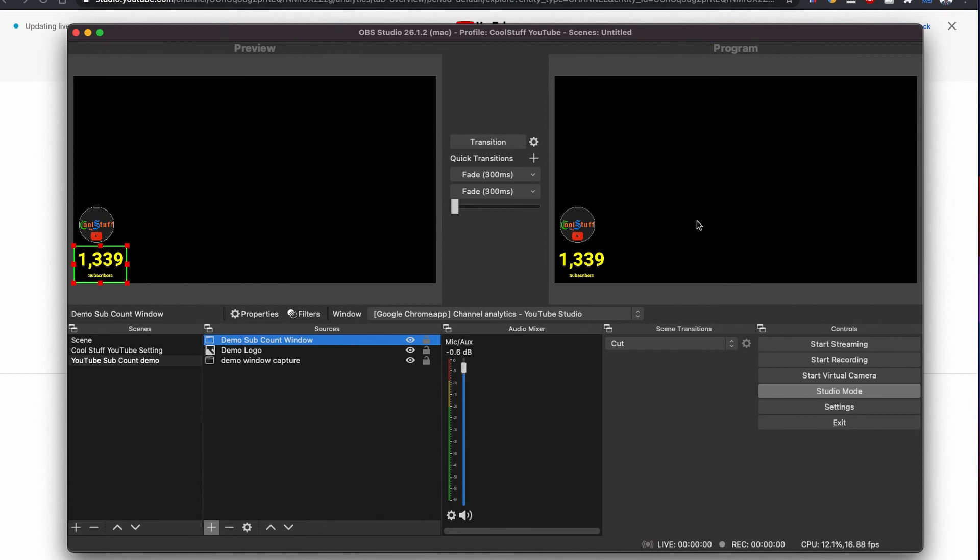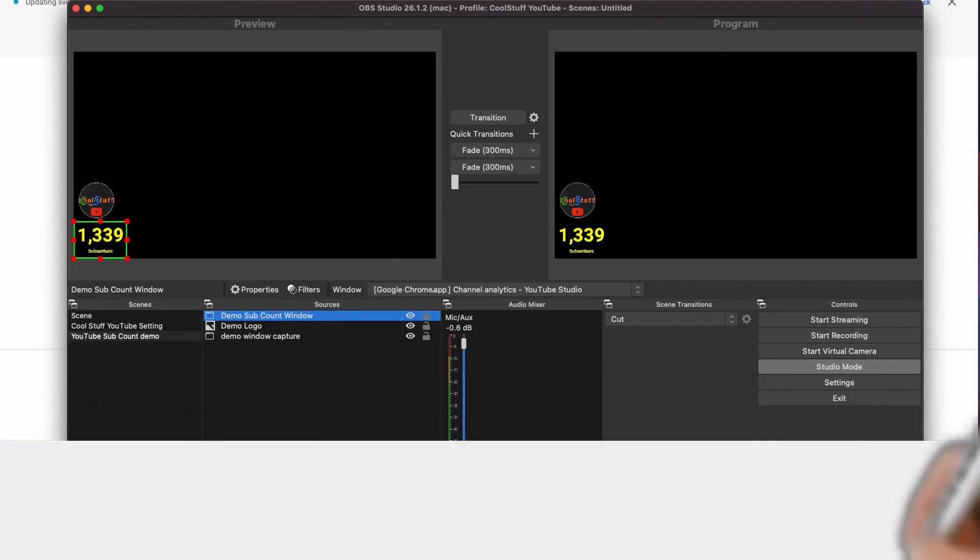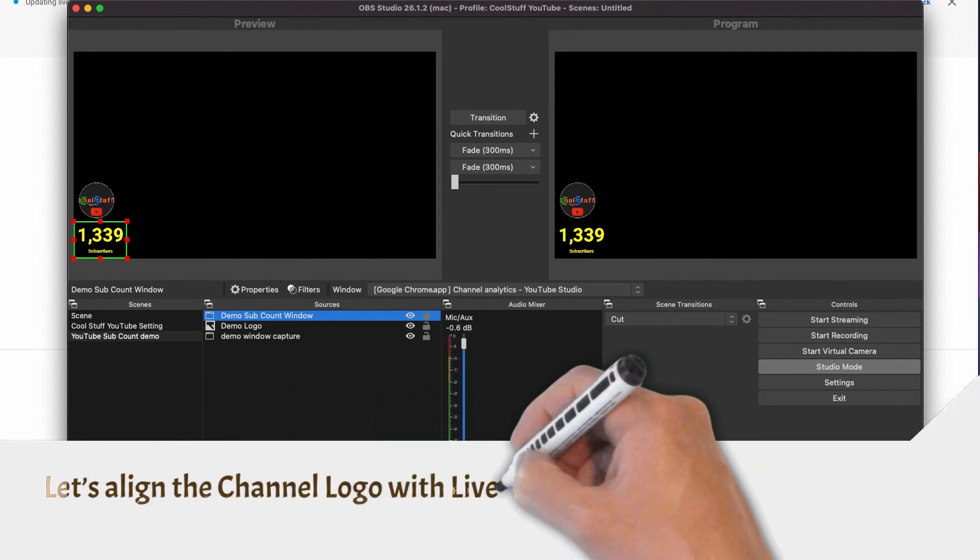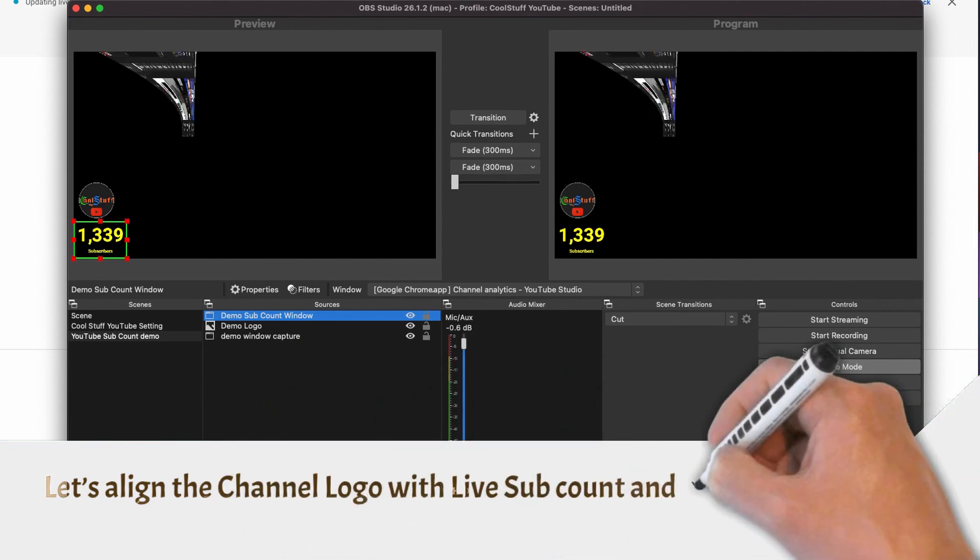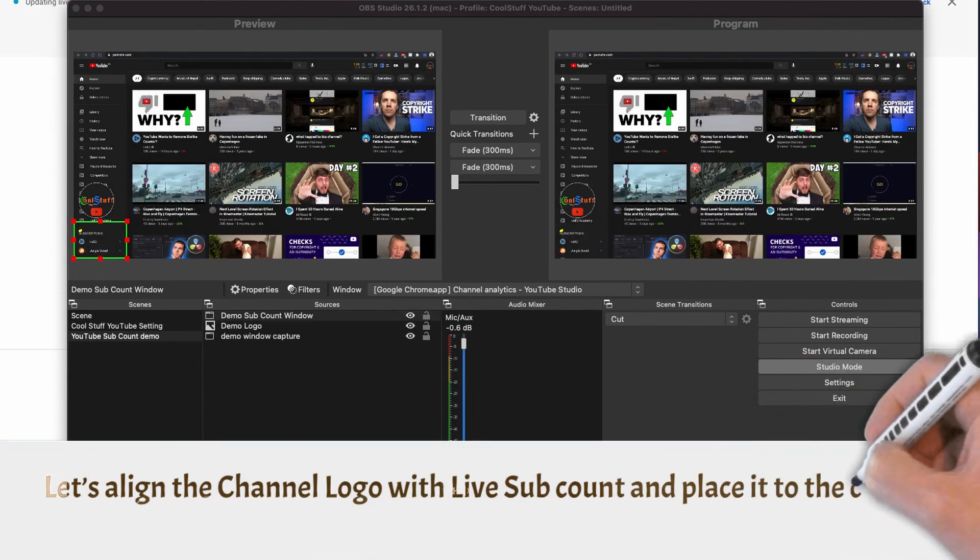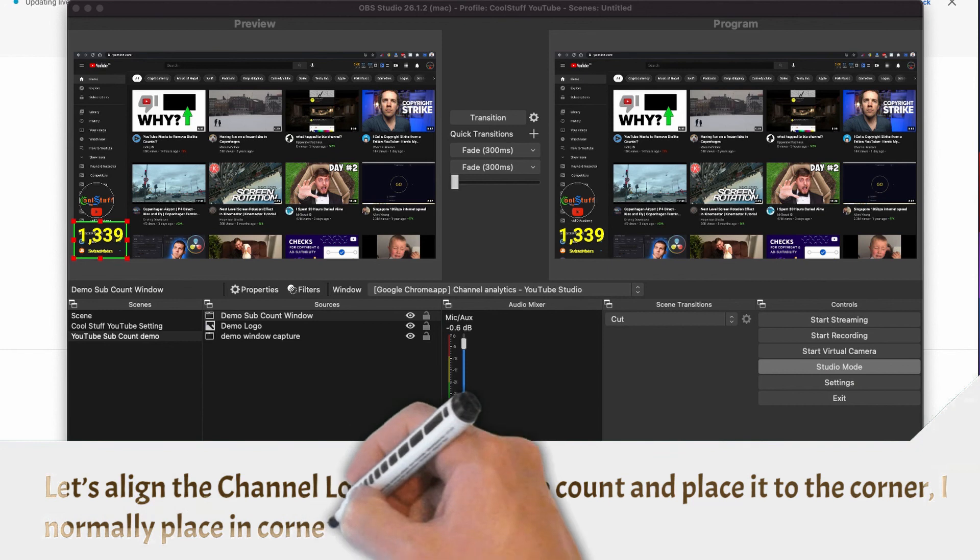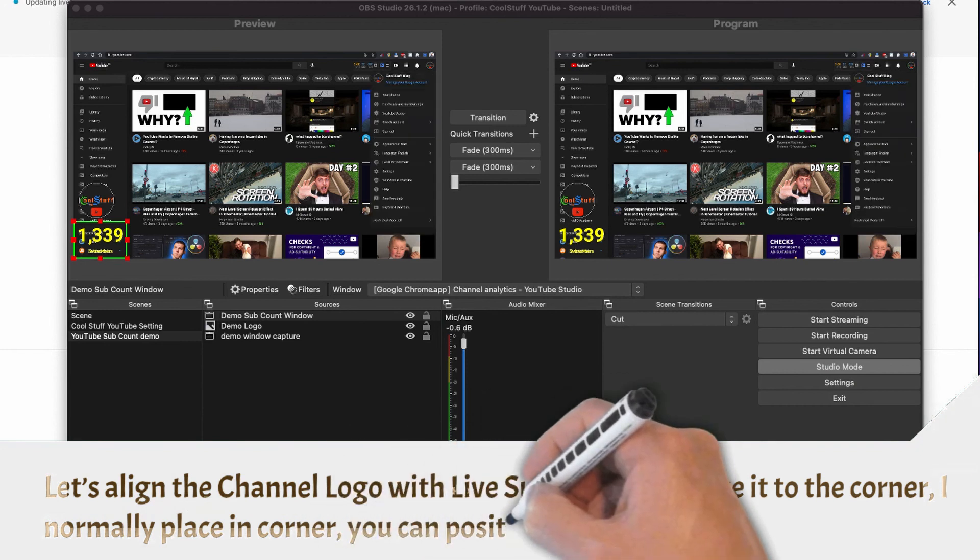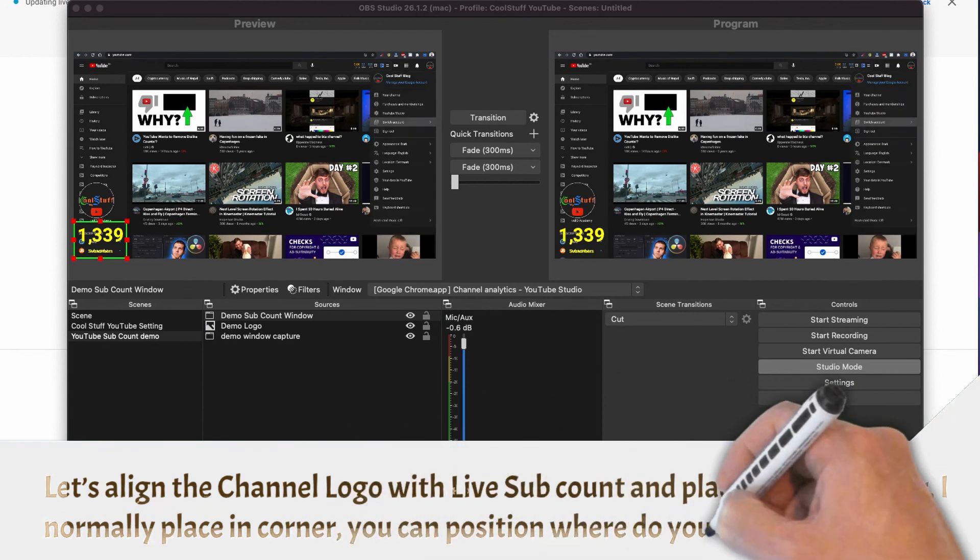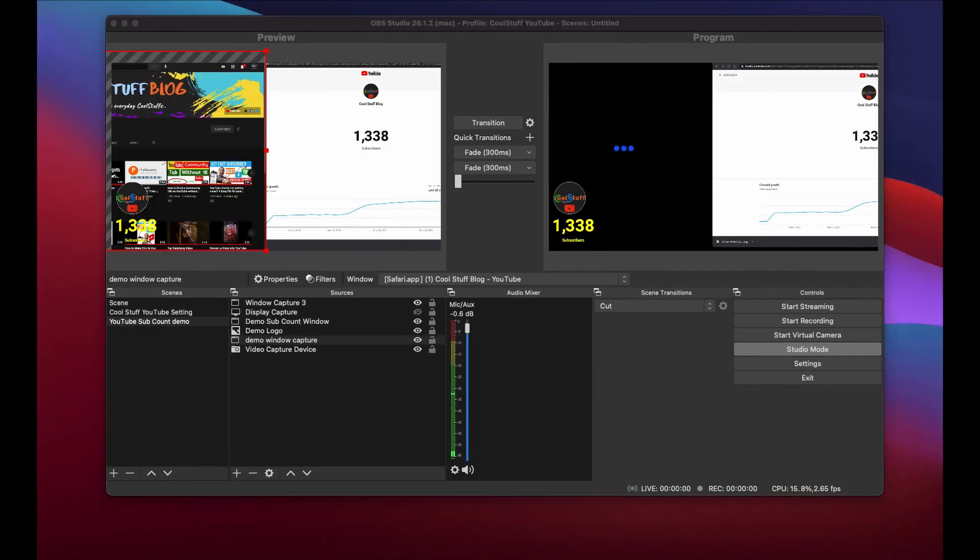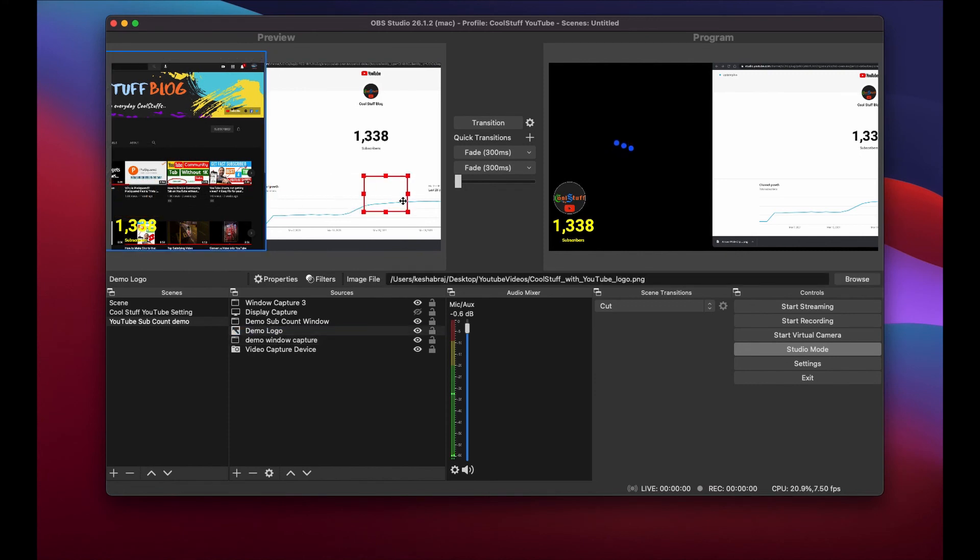Let's align the channel logo with the sub count and place it to the corner. When I go live streaming, I have my sub count in the corner, but you can decide where to place it. Let's test how does it work.